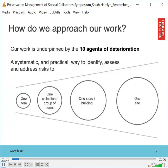We use the 10 Agents of Deterioration, a framework developed in Canada during the 1990s and now used worldwide to assess risks to cultural heritage and understand how best to manage them. It's a flexible and easily understood way to evaluate risks to an individual item, a collection, a building or an entire site. We've also found it useful to use this framework as a way of underpinning our work, evaluating activities, conducting options appraisals and planning and delivering projects.